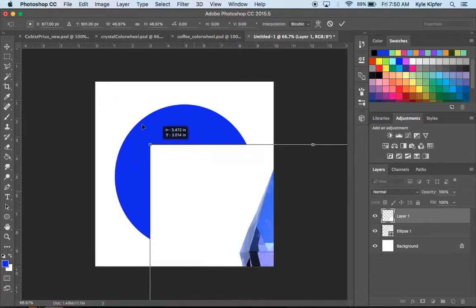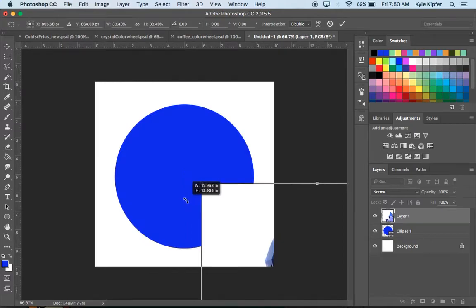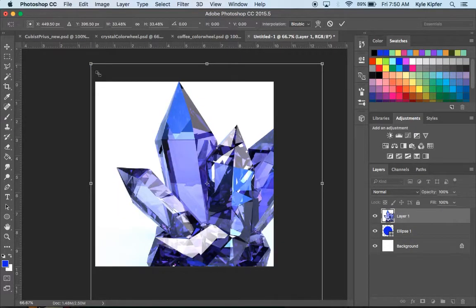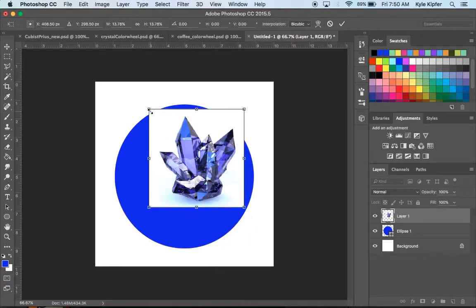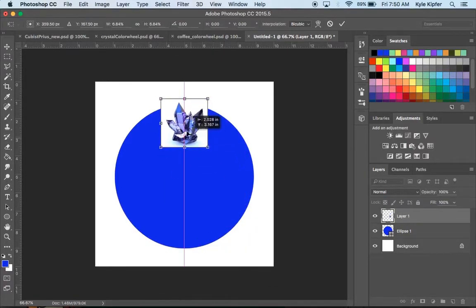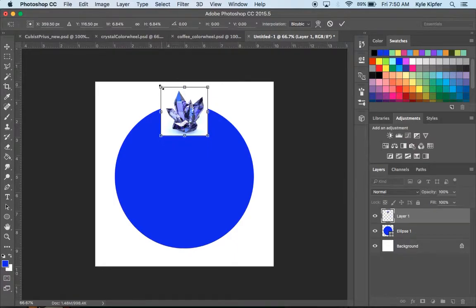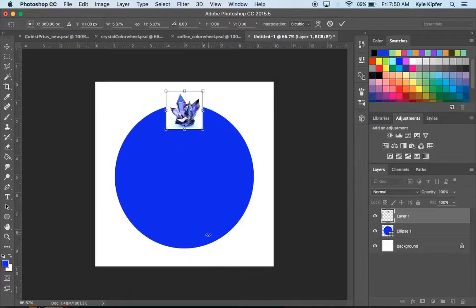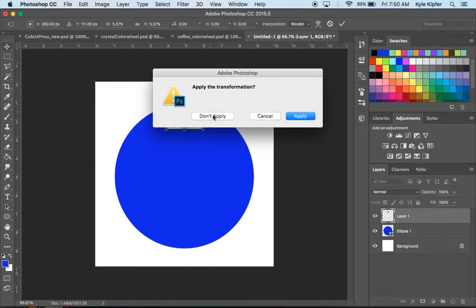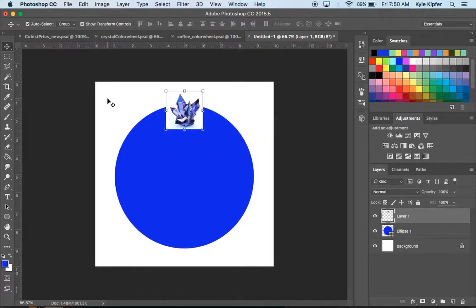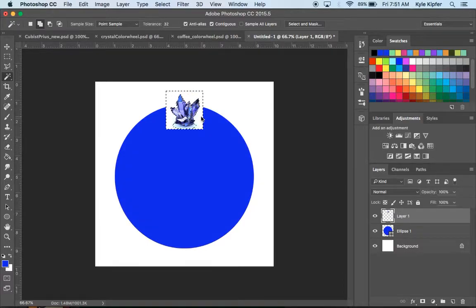First I want to remove the white contents of this background. I'll make it a little bit smaller still. Once we have it in place where it seems like it could fit — think about fitting six on half of a circle — that size should work. With this layer selected and my magic wand, I'm going to click on the white contents and then hit Delete. To deselect, we hit Command-D.